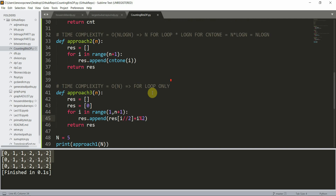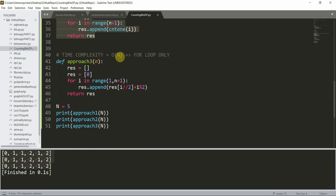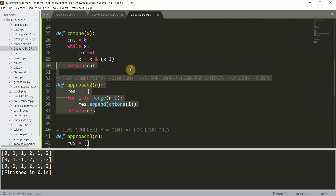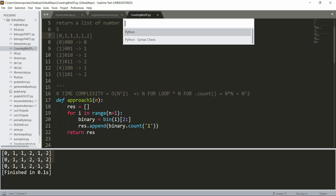Thank you guys. To recap: we have the O(n²) solution, the O(n log n) solution, and the O(n) solution. This is how you solve a problem in an interview. The goal of the problem was to get the number of ones in the binary representation of i, for i equal to zero to n. Thank you so much - I'll catch you in the next tutorial.